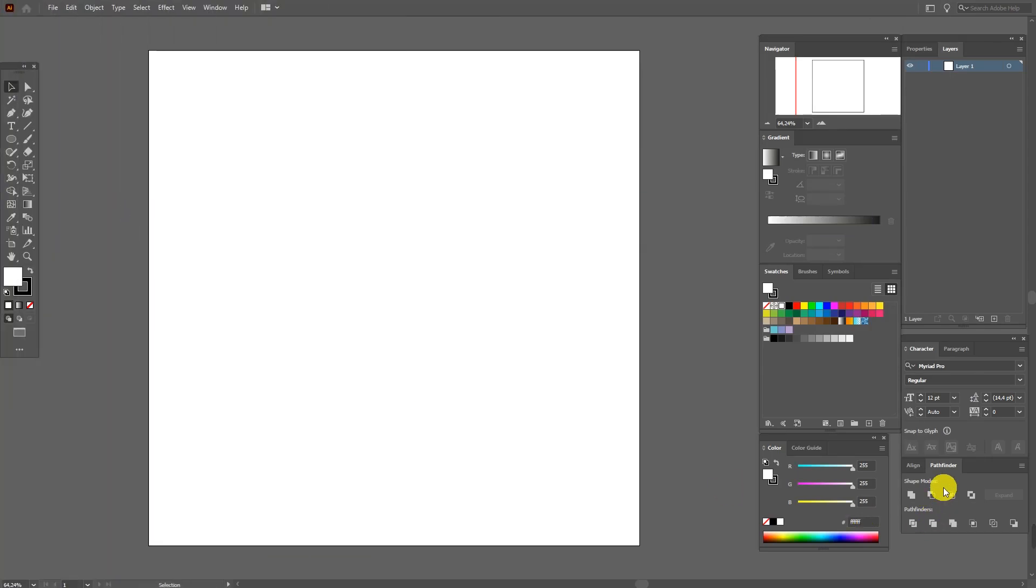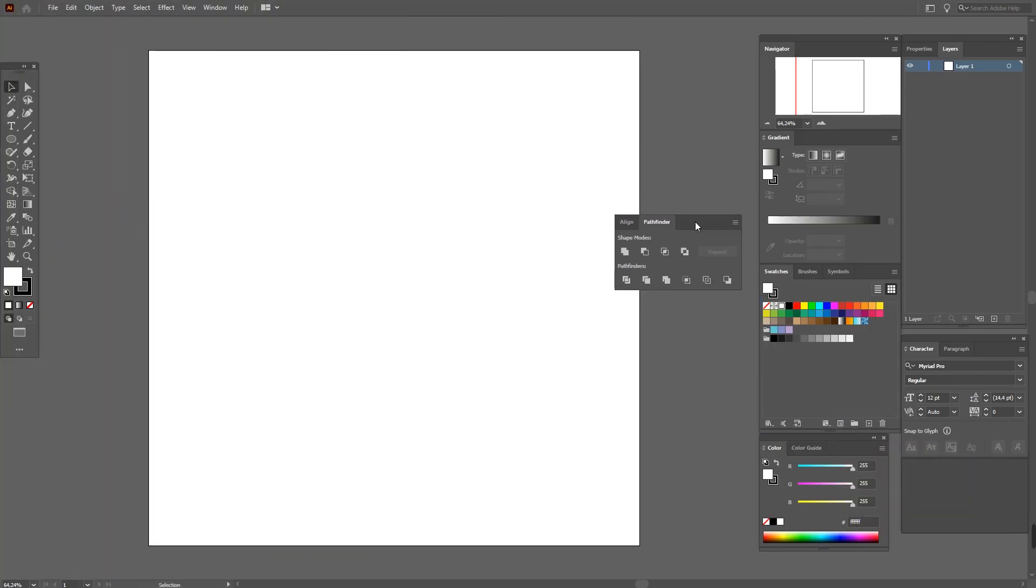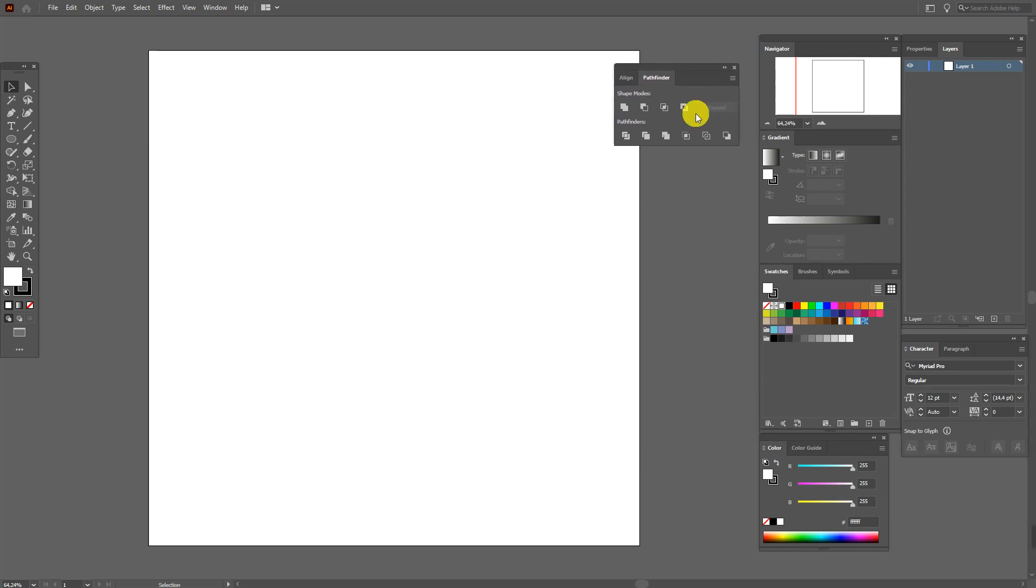Okay, let's start. Here is our Pathfinder panel. Let's put it here.